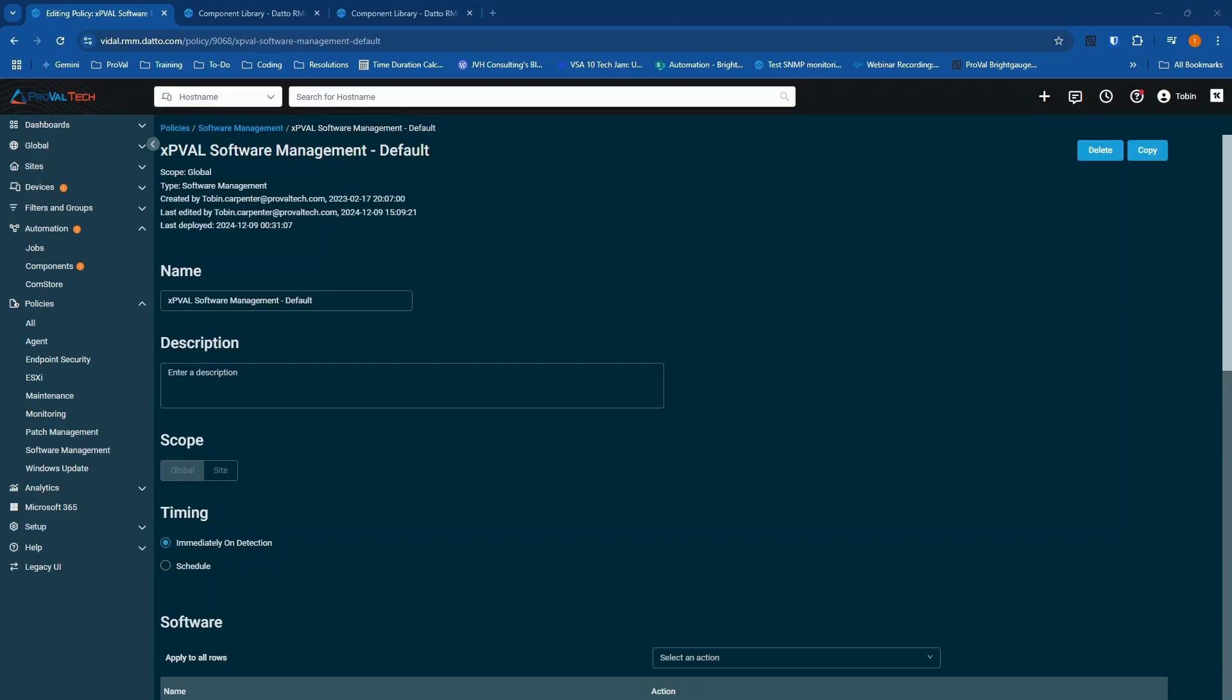Software management policies are used to perform third-party patching, and recently I've been noticing a low compliance score for software management for many environments. After some research, I've determined that the most common applications that are not compliant are Office and Chrome due to how often they are updated.